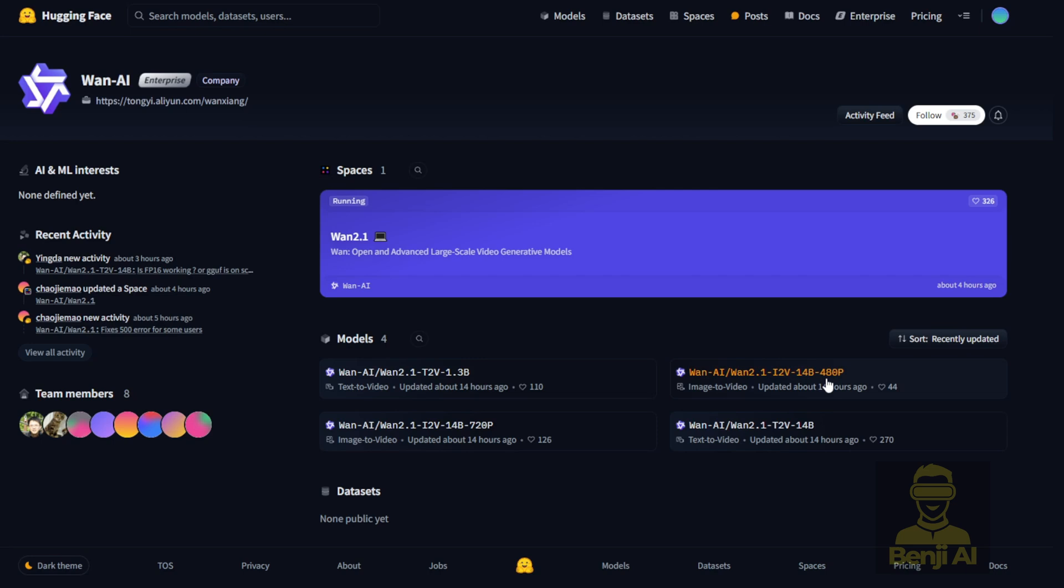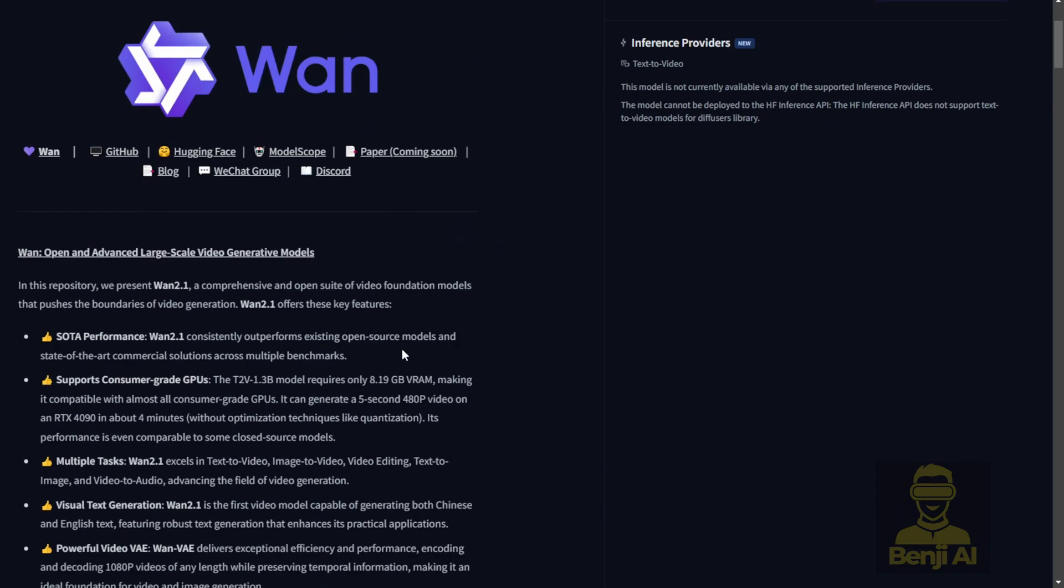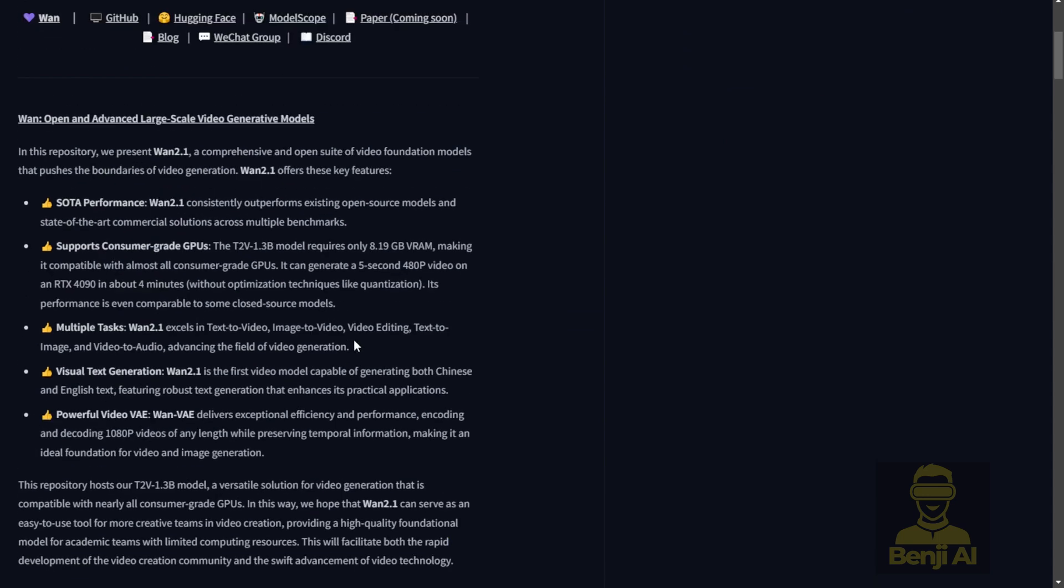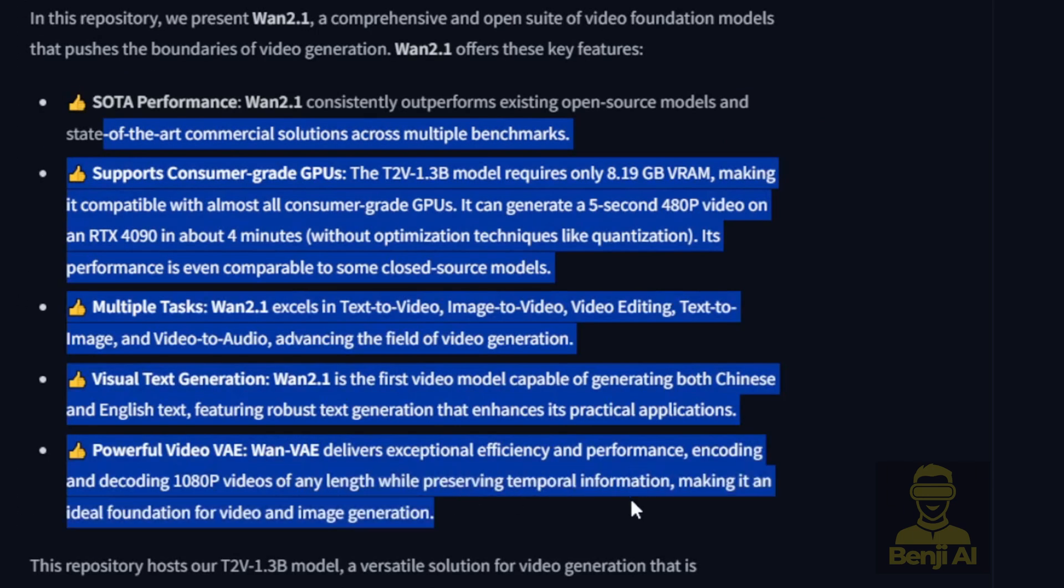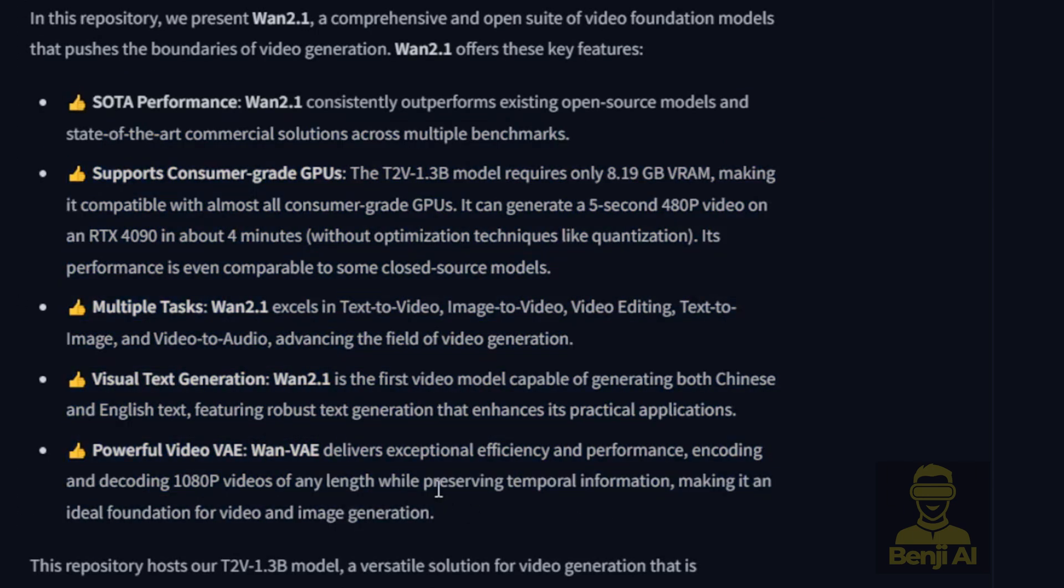And then there's a 1.3 billion WAN text to video model. Now, this model, the 1.3b, is what they call the consumer PC version. If you click into here, you'll see their descriptions. And going down to the second point here, it supports consumer grade PC GPUs. That's the text to video 1.3b model. That means this 1.3 billion is able to run below 8GB of RAM.